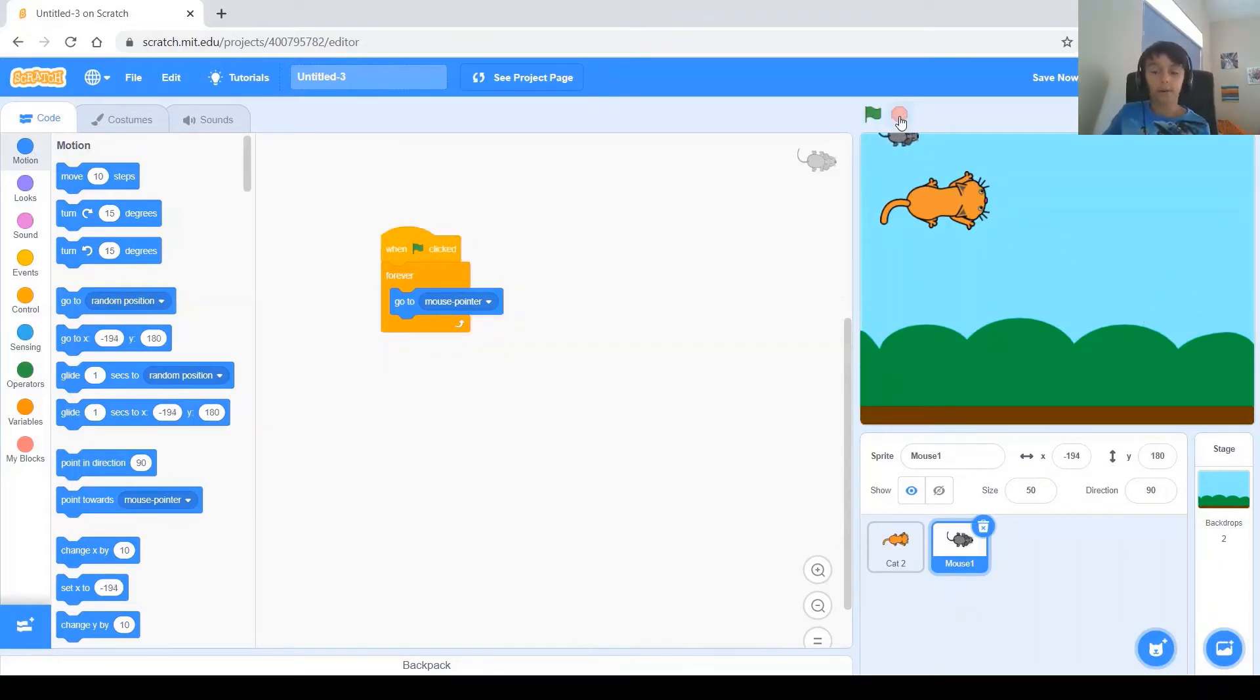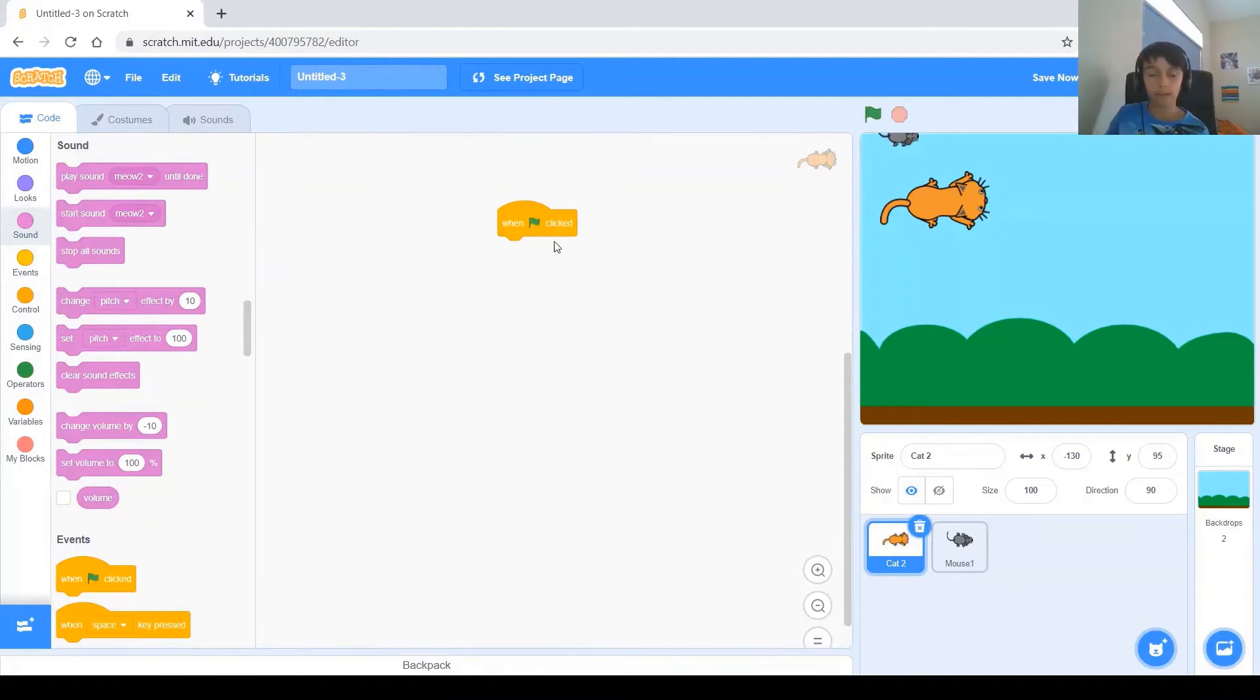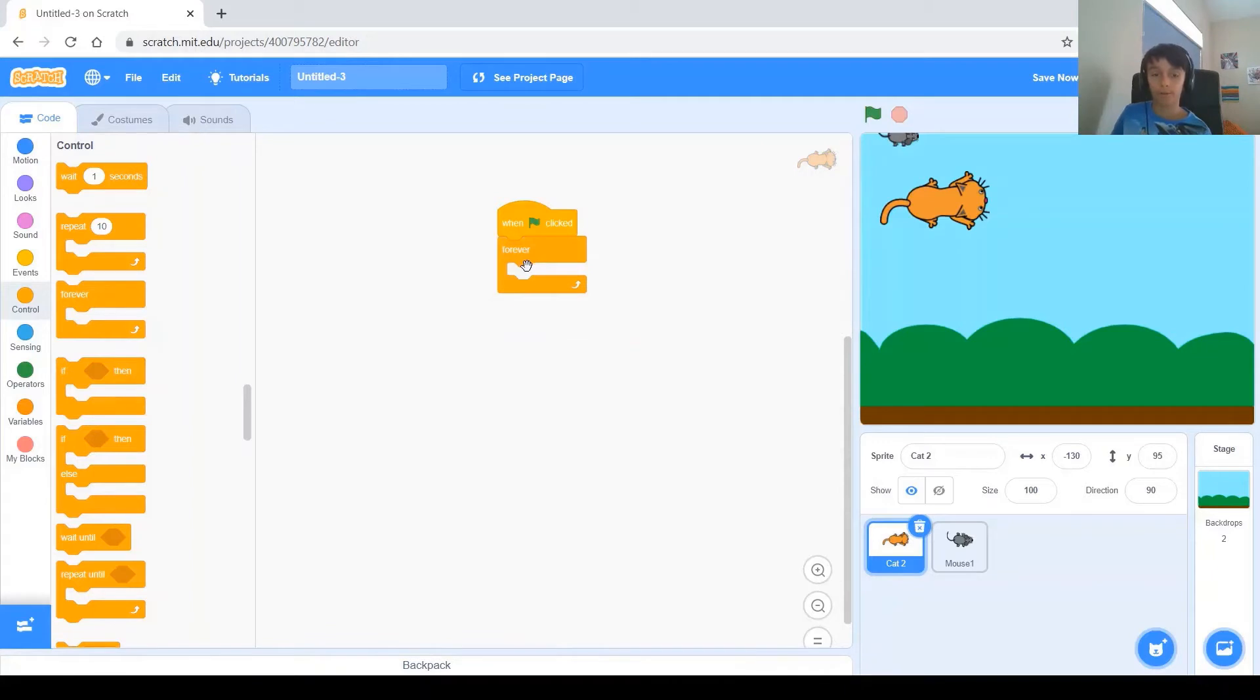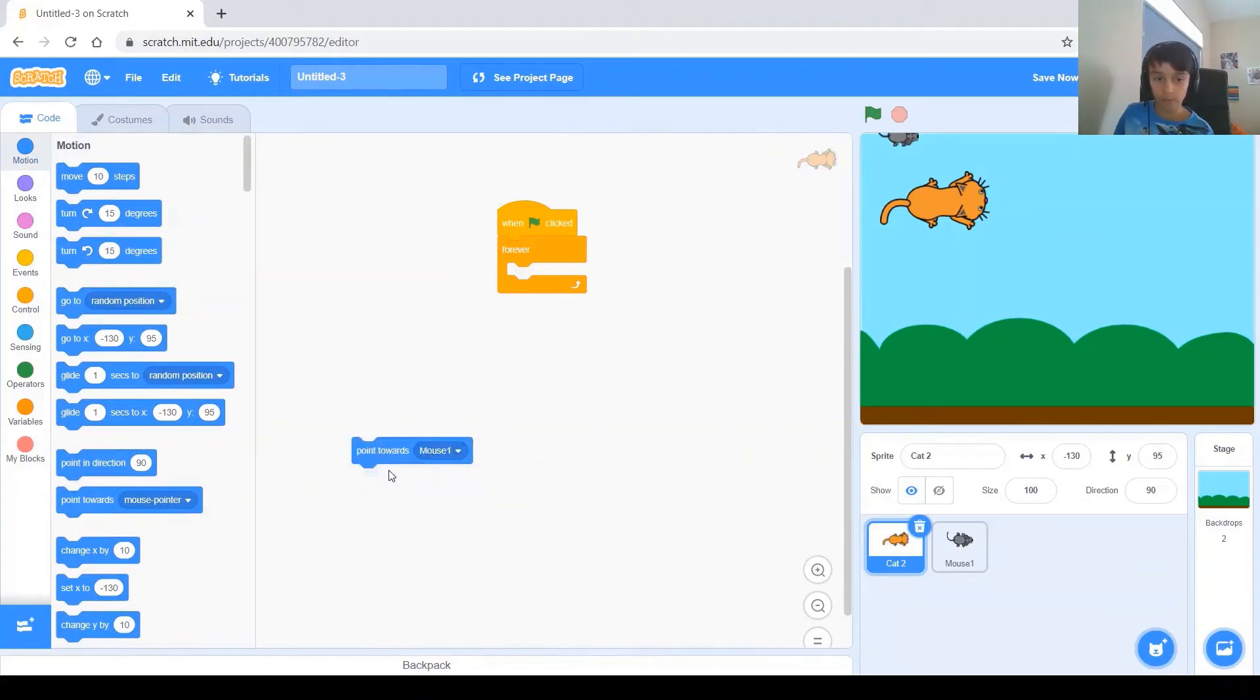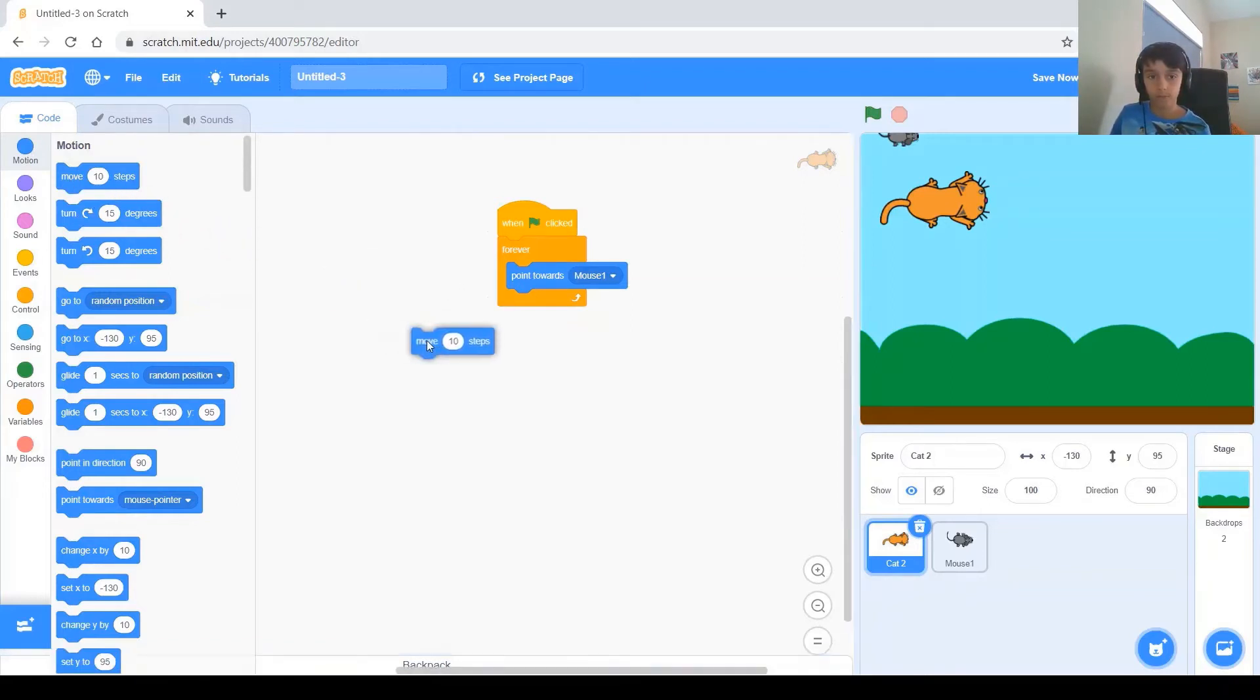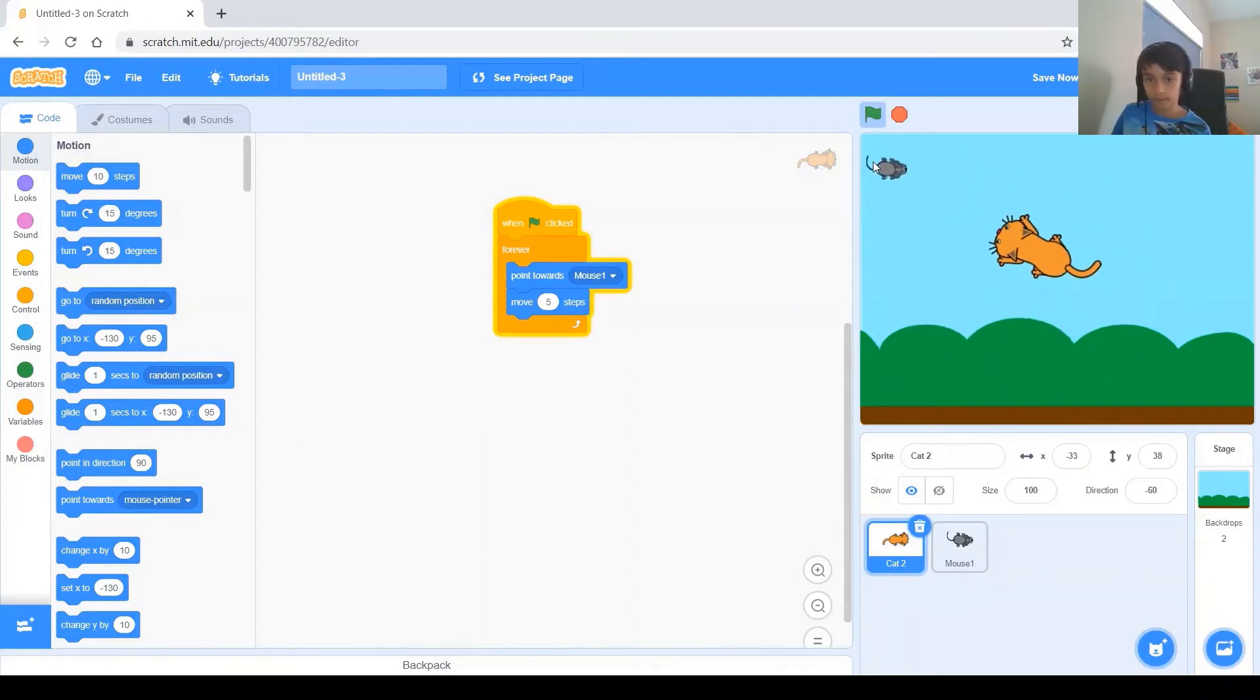Now that we've got the mouse to do what we wanted it to do, let's focus more on the cat. So, of course, like always, you get the when green flag clicked block. And we're also going to be using a forever block for this one too, because you want the code to run forever. What you put in that forever block is the points towards, and make sure you change this to mouse1. And then we want it to go towards mouse1. So, you get the move 10 steps. Let's make it 5. And you see, it does what we wanted to do. It goes towards the mouse.